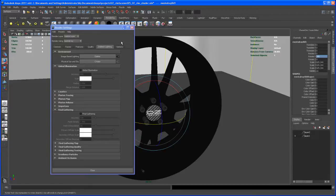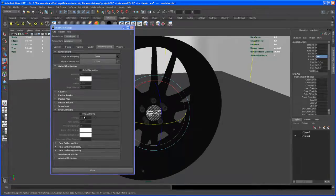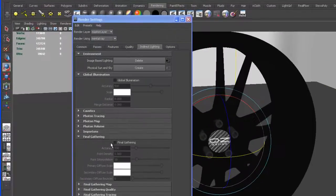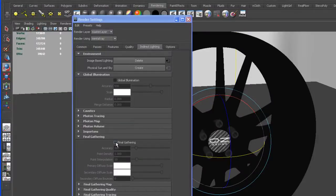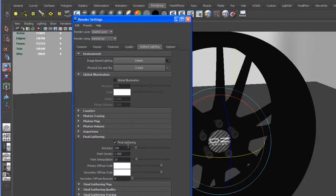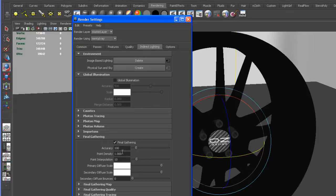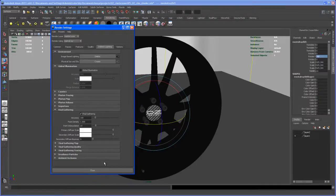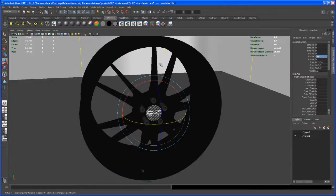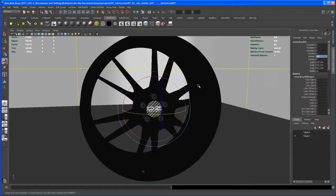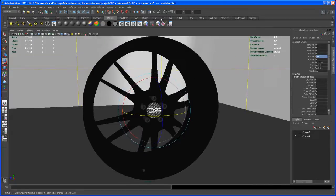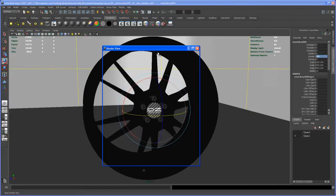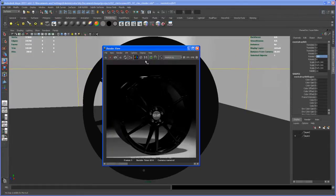Now here in the Render Settings, turn on Final Gathering. This is the default settings. You can crank the accuracy up and the point interpolation - you can really get lost with all those settings - so I'll leave it with the default settings. And yeah, in the end you will see if we render that. Let's do this right now.